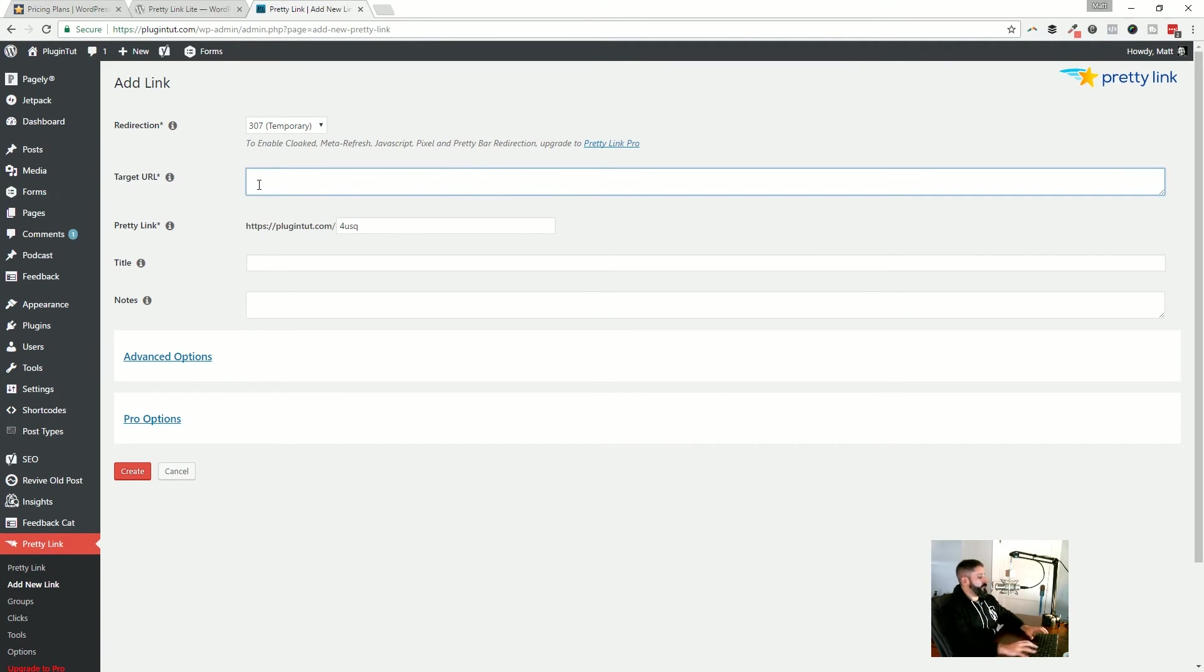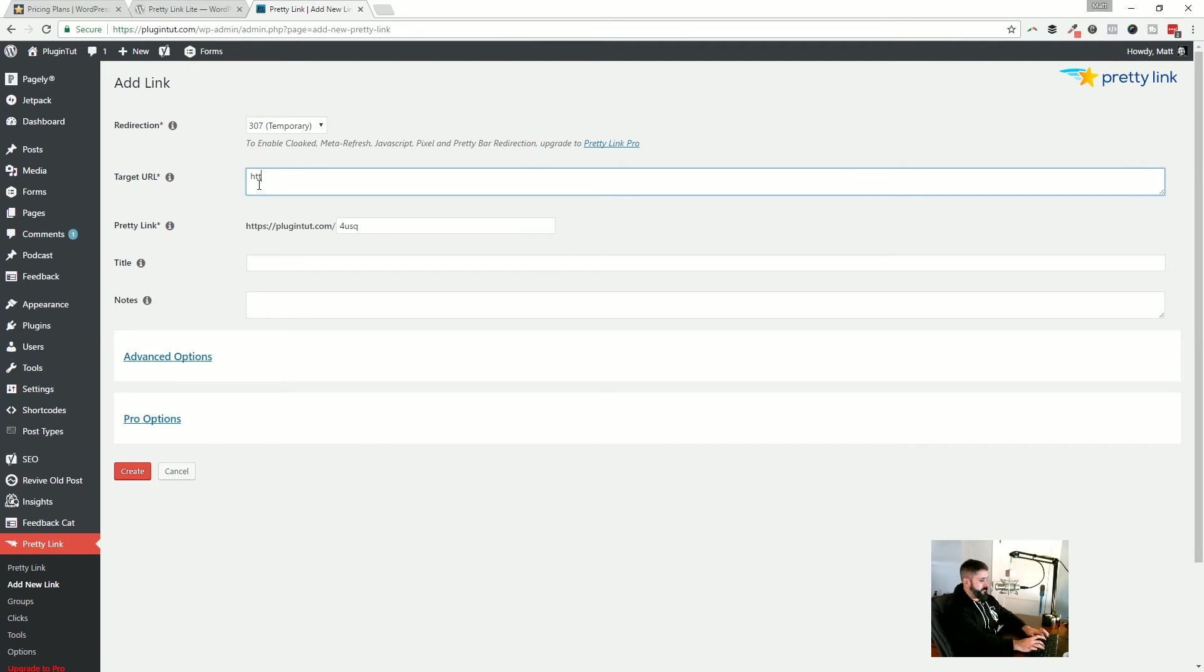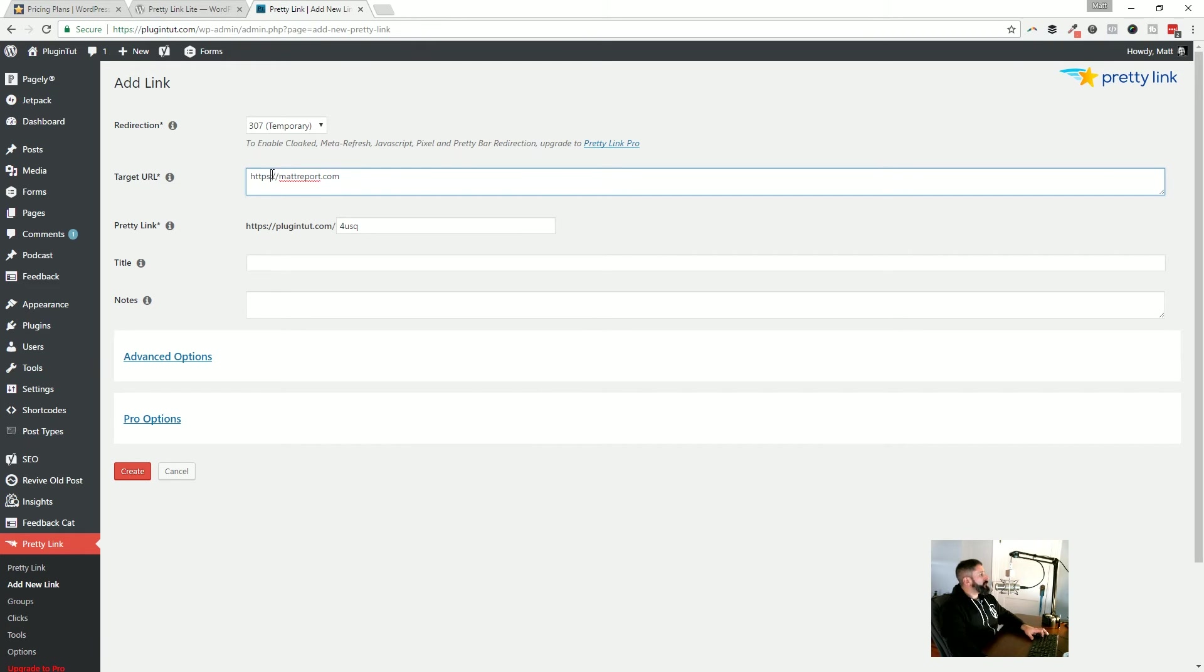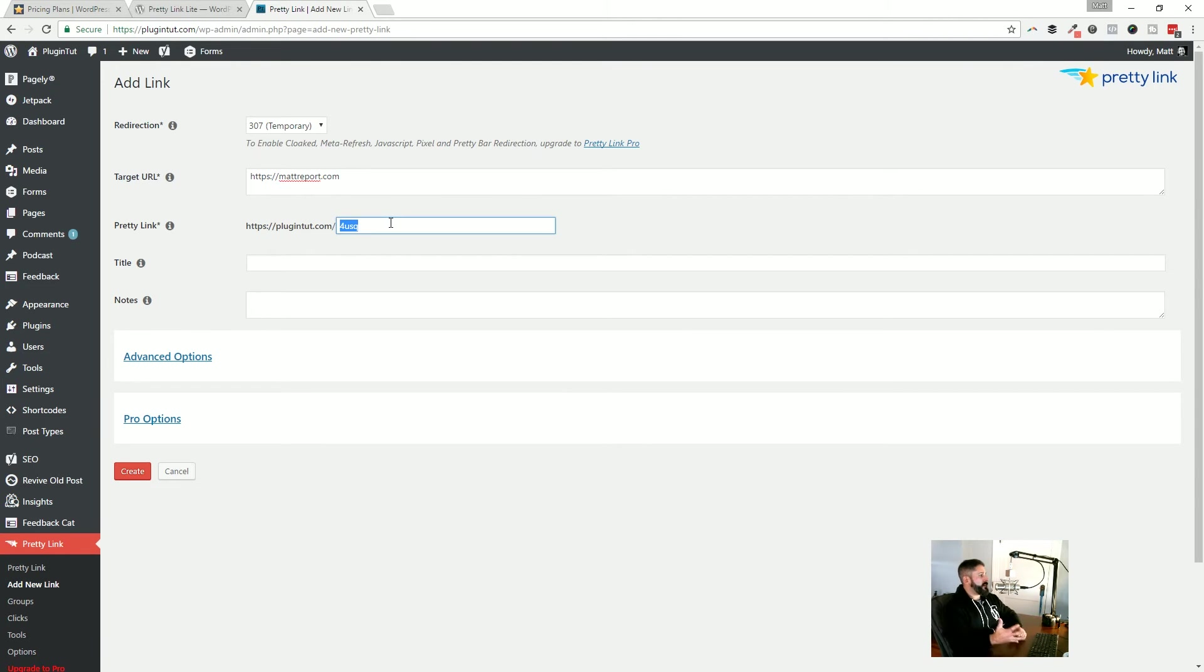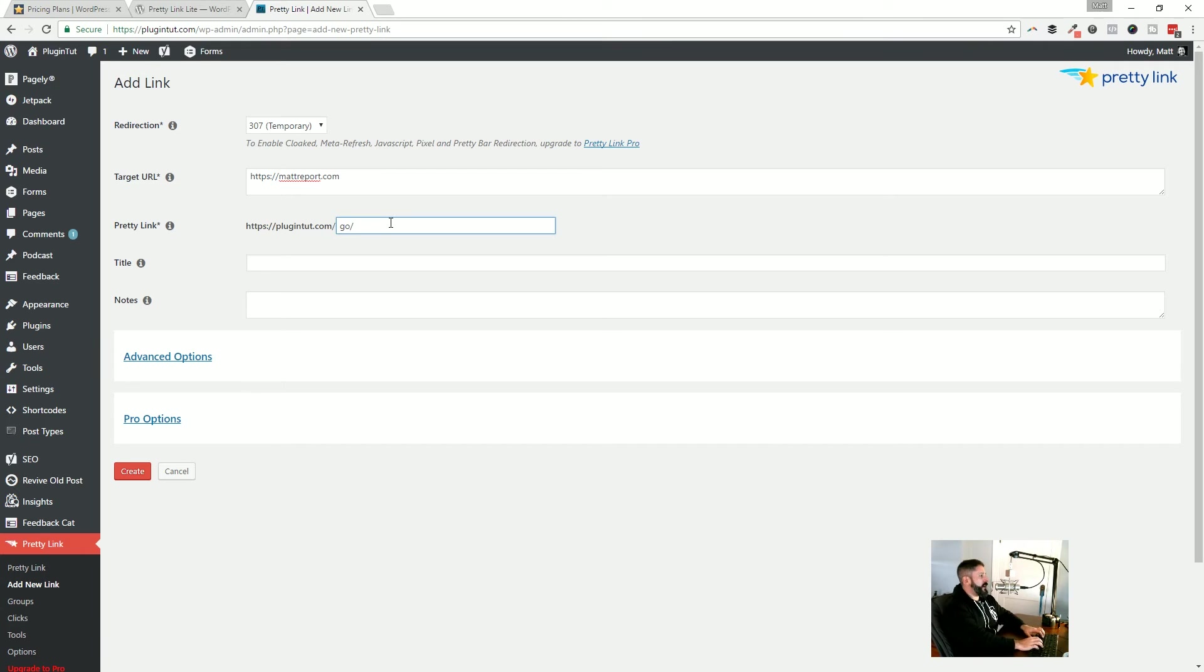The target URL, this is where this link is going to go. So just for right now, I'm just going to say matreport, which is my other website. And that's actually HTTPS. So it's matreport.com.